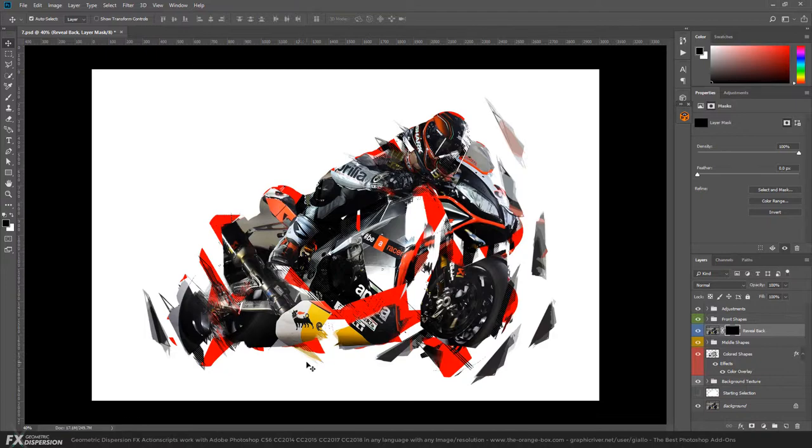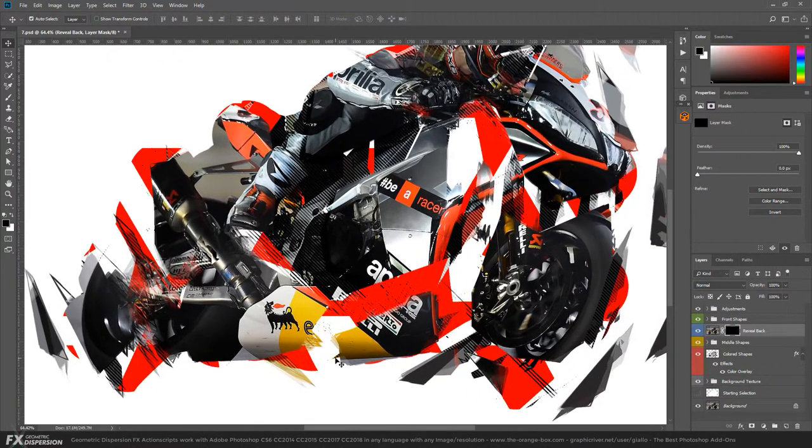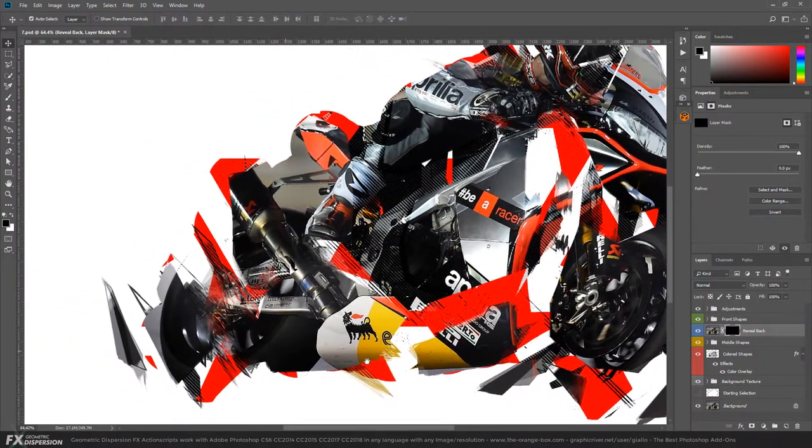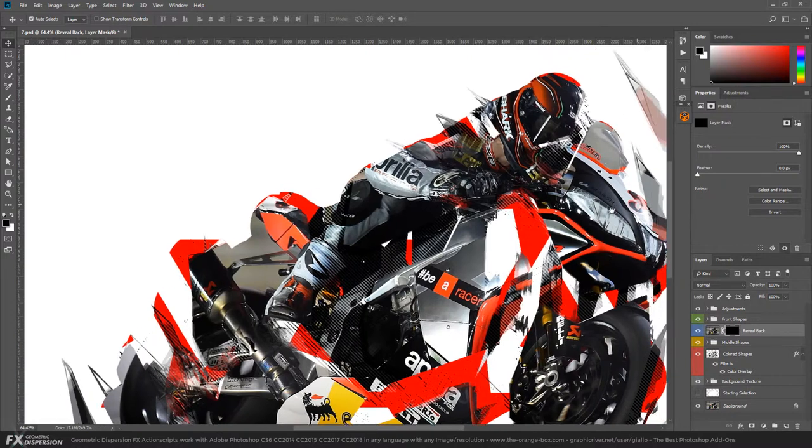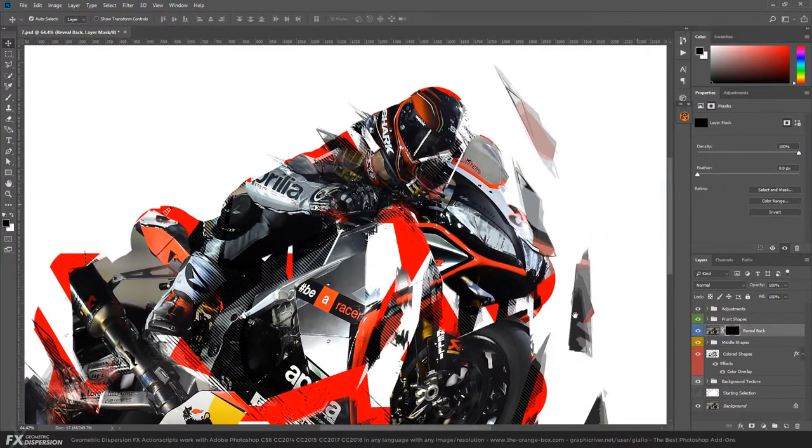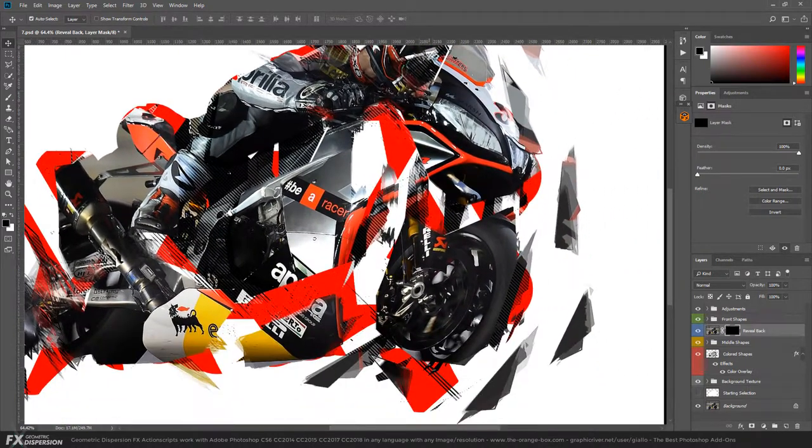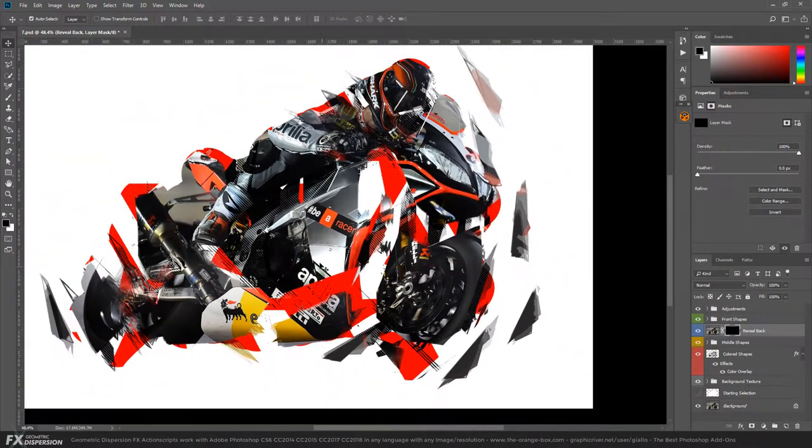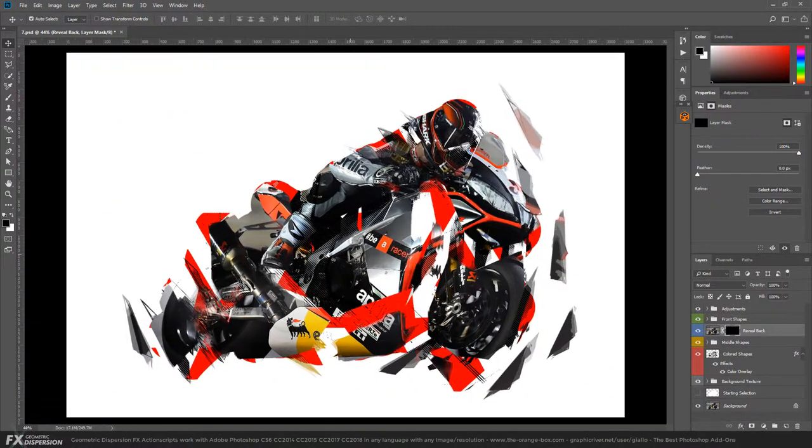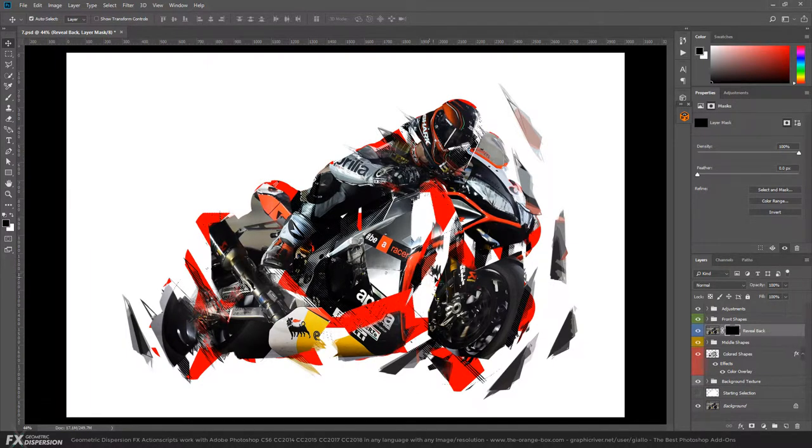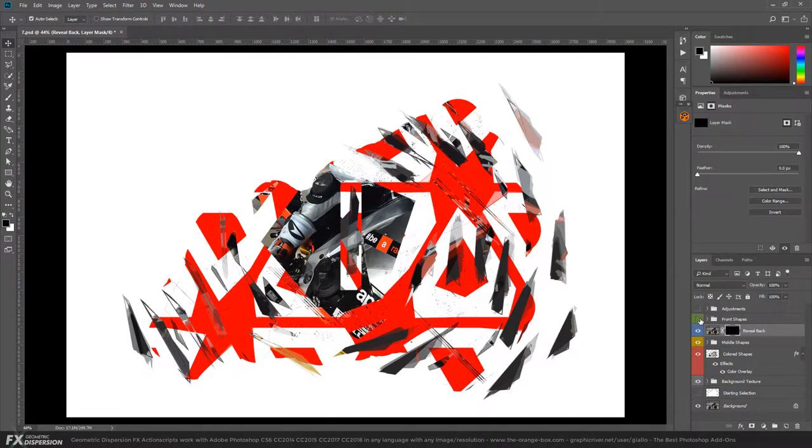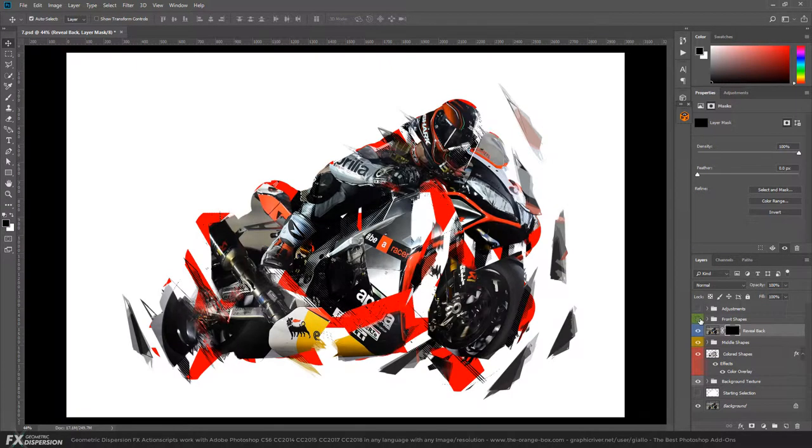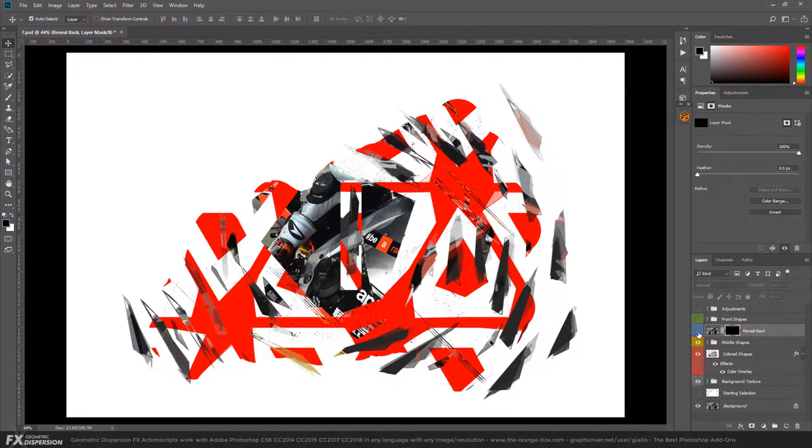So this is the final result, guys. As you can see, it's pretty cool - there are all these shapes and polygons all around your subject, creating this sense of movement. In the next example, we're going to use another type of selection, and I'm also going to show you how to modify some of the layers and how the document is structured.